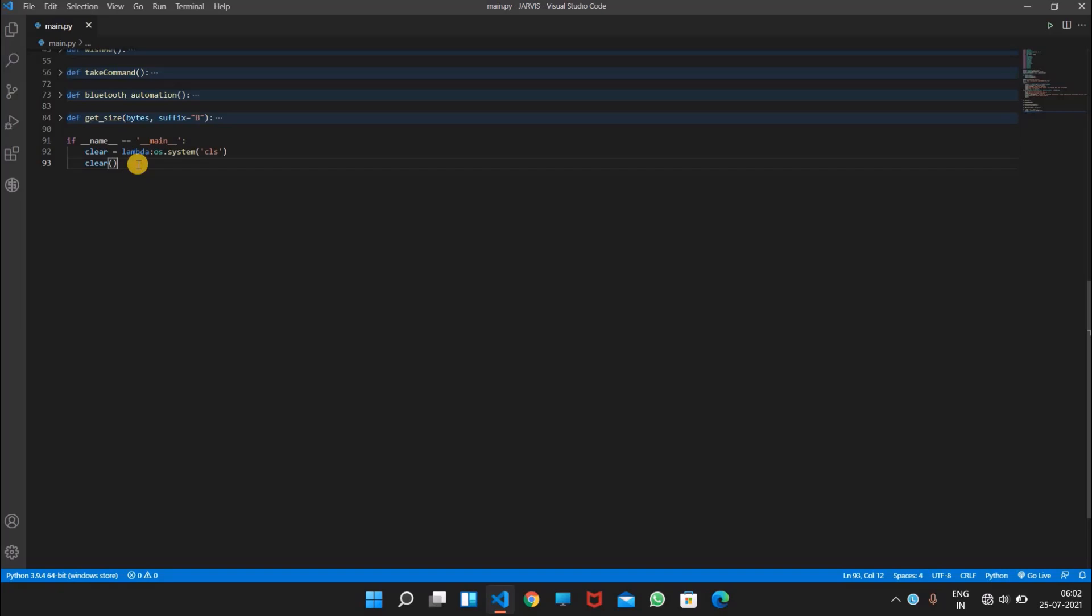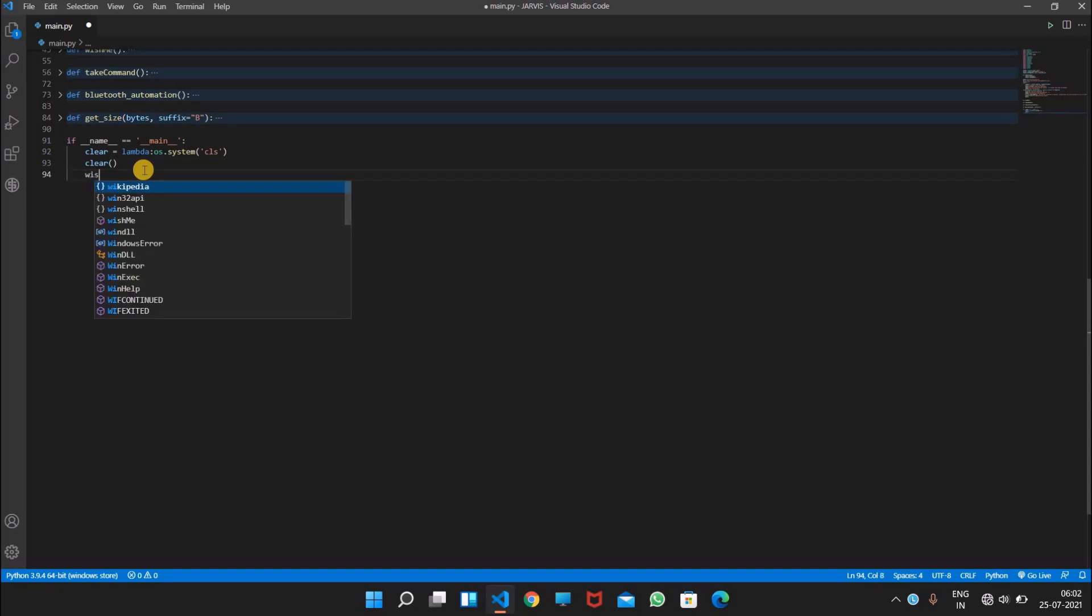And by using this function, Python files can act as either reusable modules or standalone programs. And if main function is used to execute some code only if the file was run directly and not imported. So after this we can also write some other wish me command like we have written above.